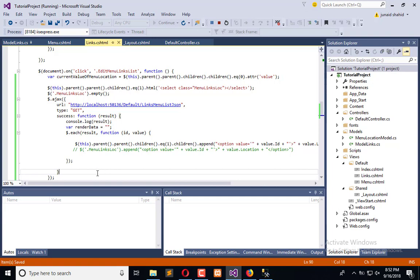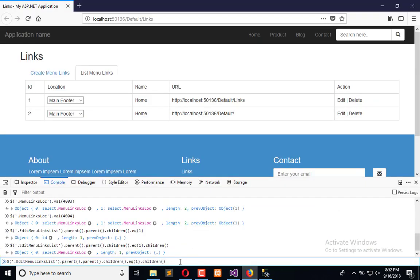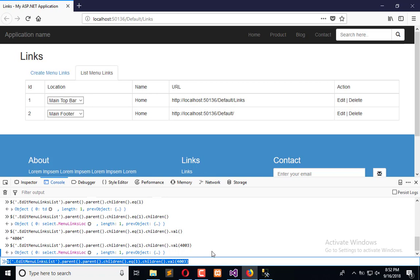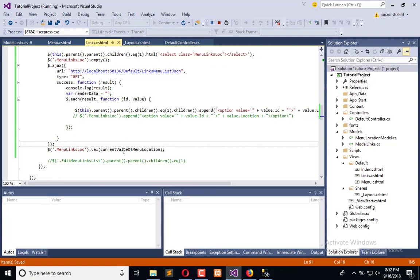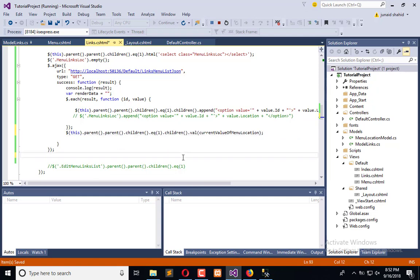Now only the specific class will get hit, not any other class. And what we need to do is use this to set the ID value. Now right after this, in each new iteration, I will set that value using .val() and pass the current value. Now you will see what happens magically when I refresh this.